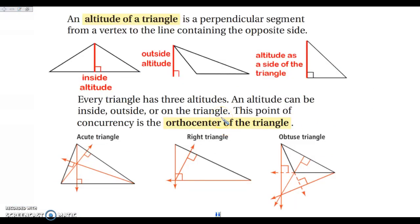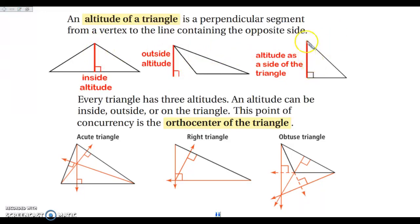The next thing we're going to look at is an altitude. An altitude is a perpendicular segment that starts at a vertex and goes perpendicular to the opposite side. Another word for altitude that you have used in the past is the height of the triangle. Our altitudes can be in three different places: inside the triangle, outside the triangle — which we see with obtuse triangles — and for right triangles, the altitude is a side of the triangle. Our altitudes are also concurrent; they meet at one point and their point of concurrency is called the orthocenter.